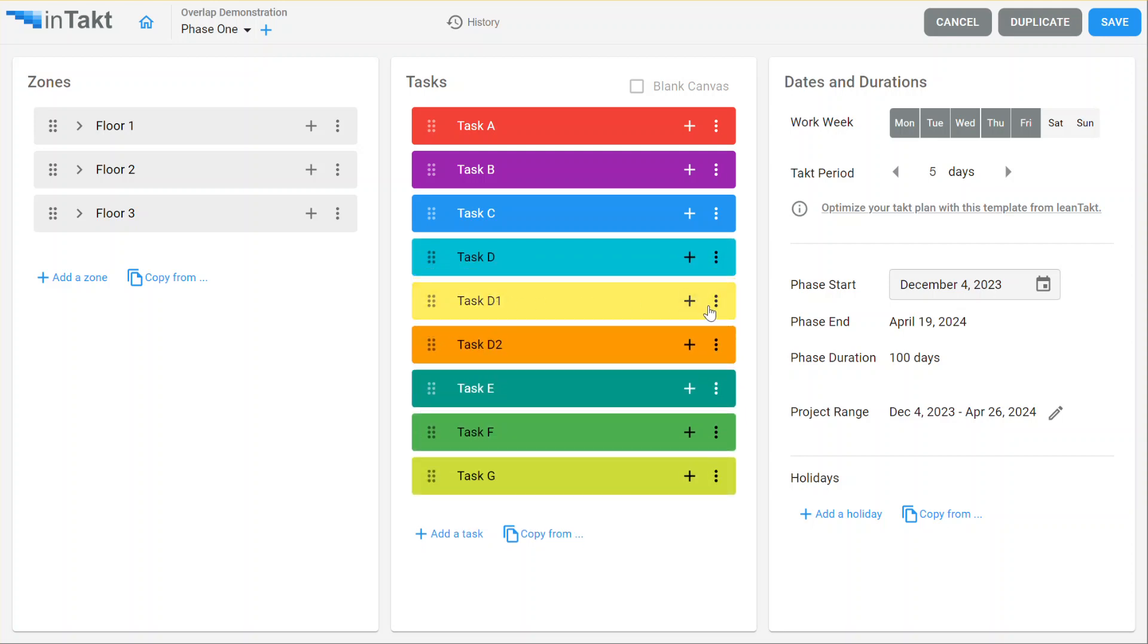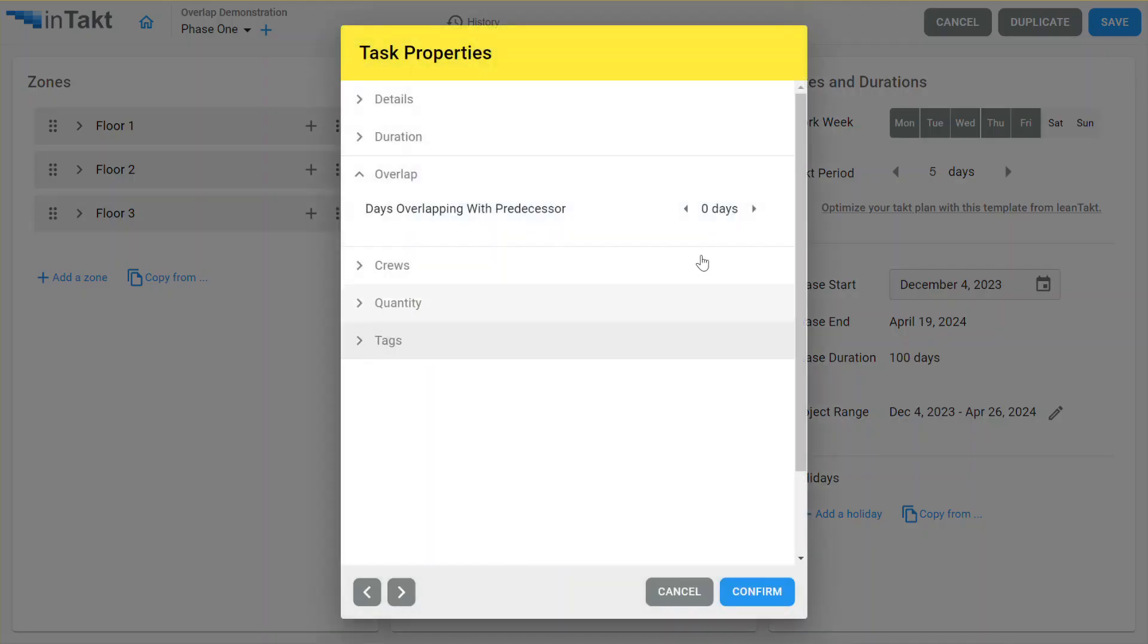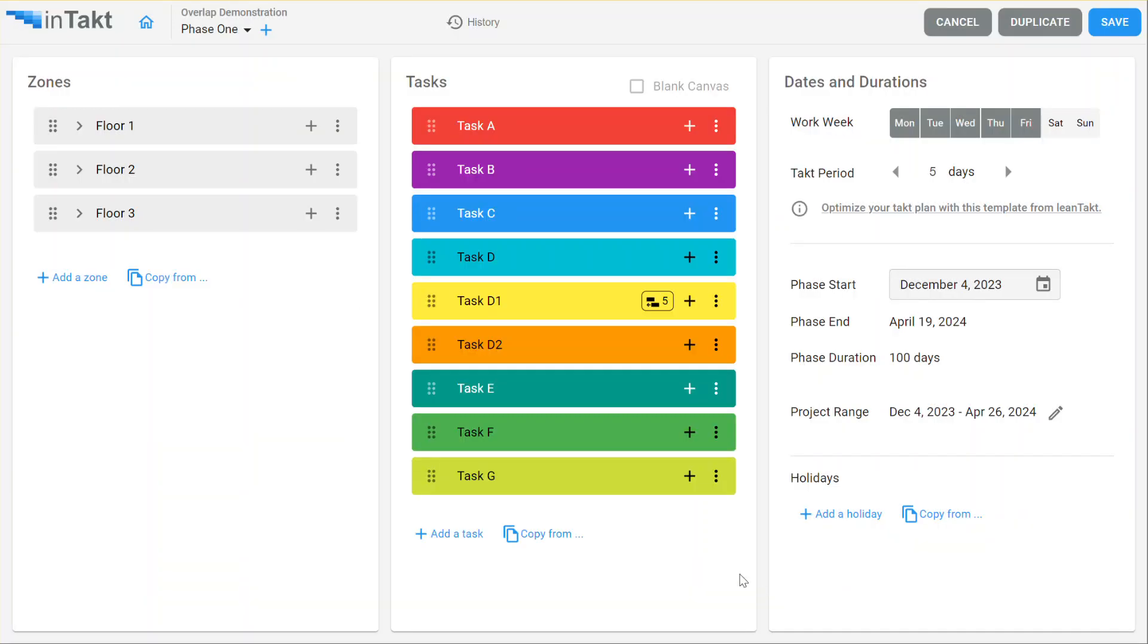I'm going to go into the settings on task D1, and I'm going to ask it to, under the overlap settings, overlap that by five days. So it's a full overlap.